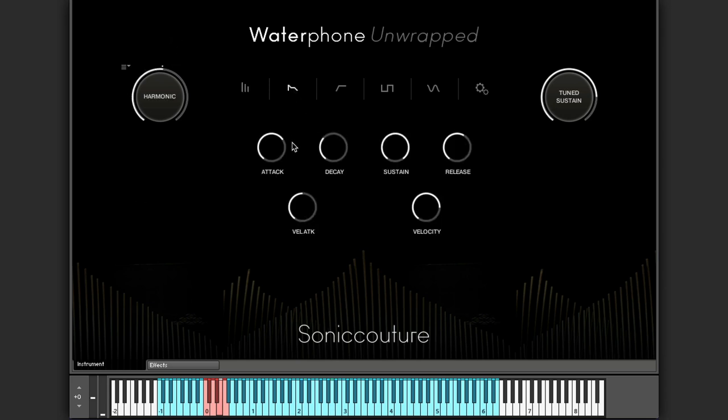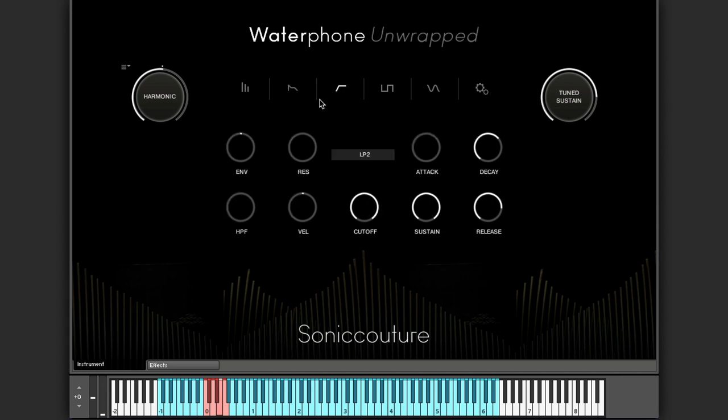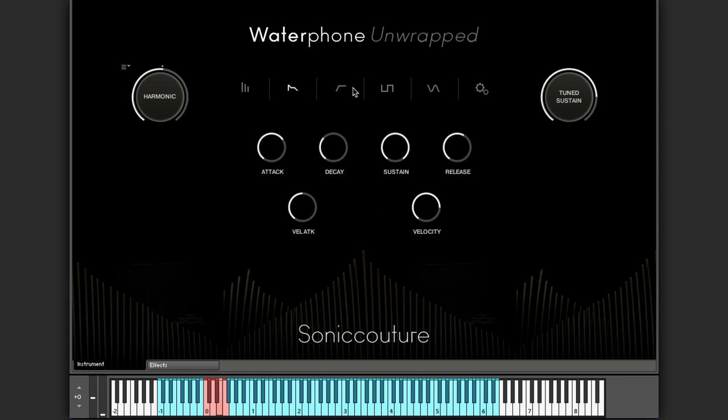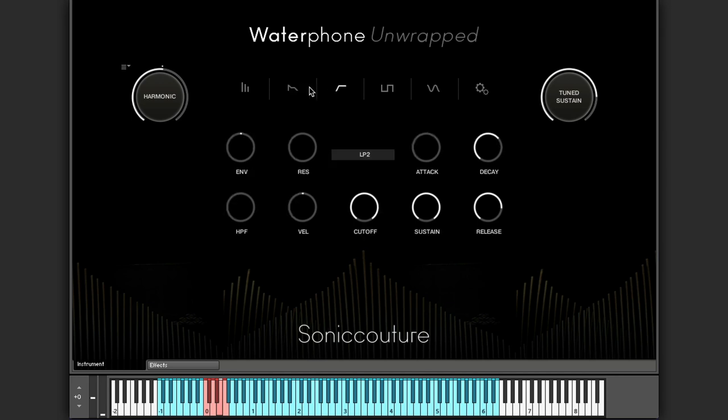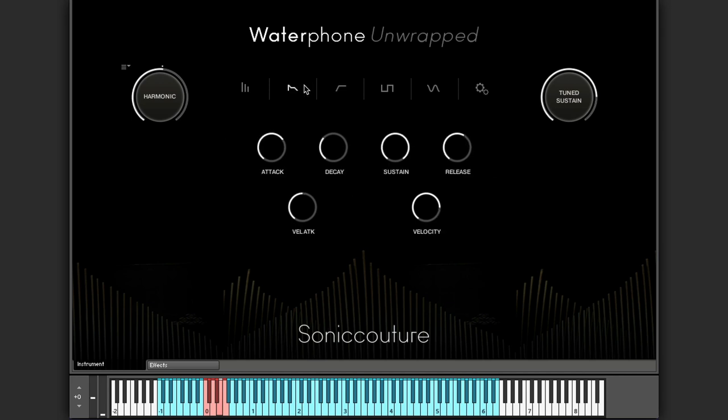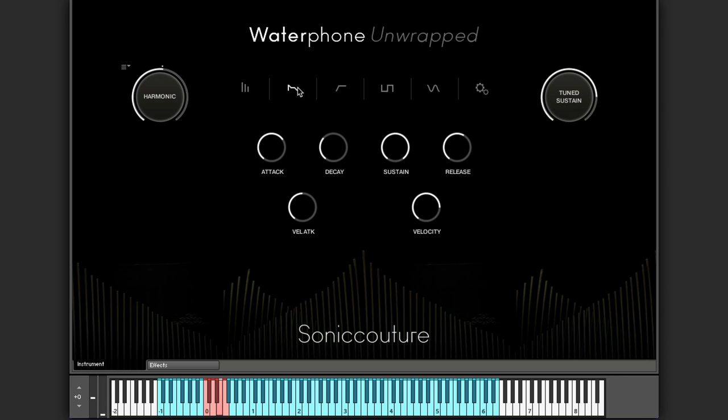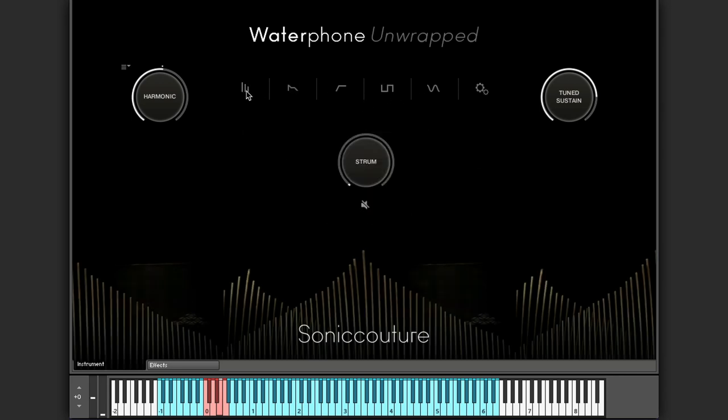We have our conventional envelope, filter controls and so on and so forth. I won't go into those in any depth. If you've seen our other instruments and our other videos you'll know what they do. We have a conventional LFO here.